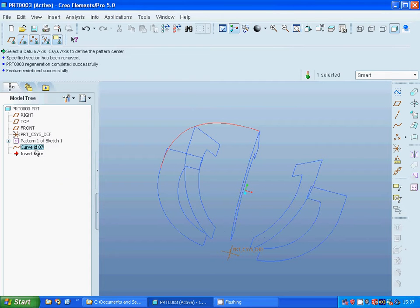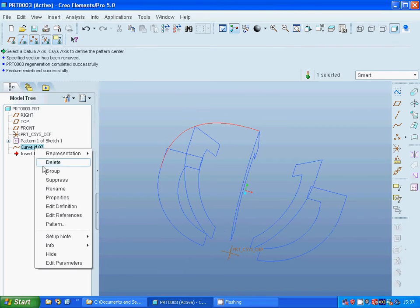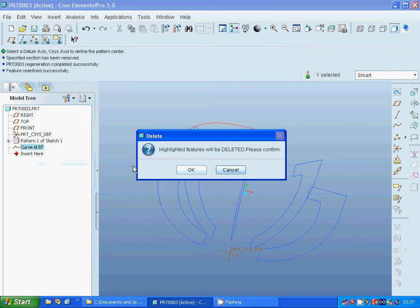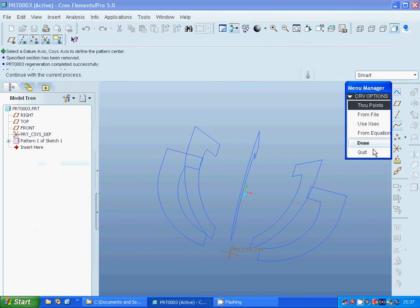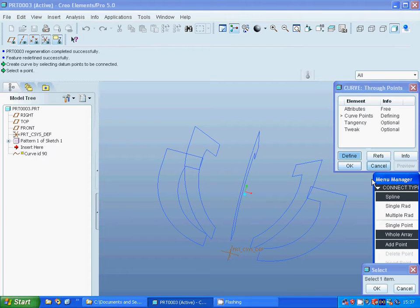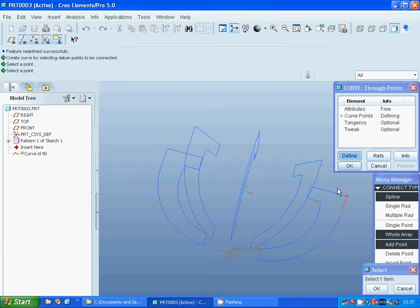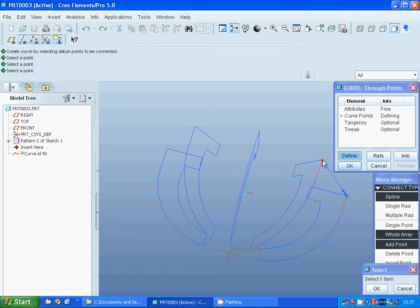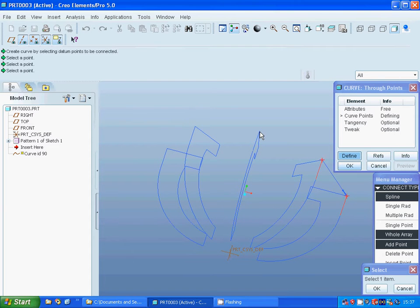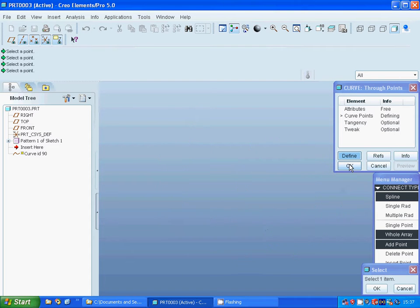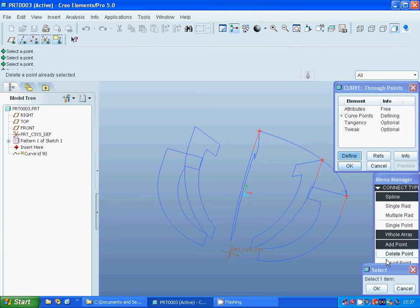I'm going to make a curve through points - that point, and that point, and that point, and that point. Done, preview, accept.